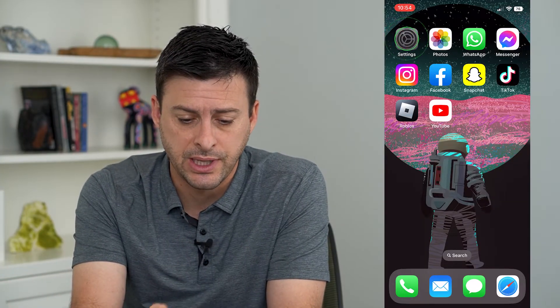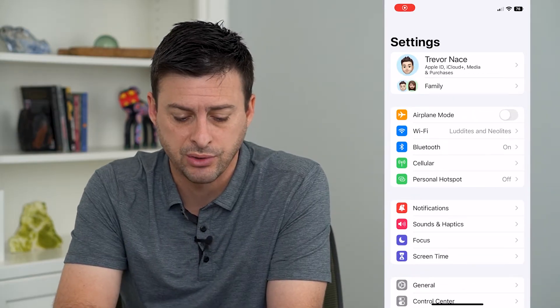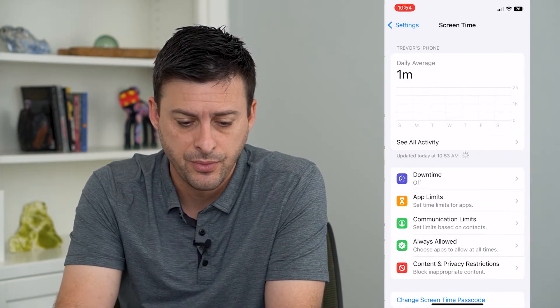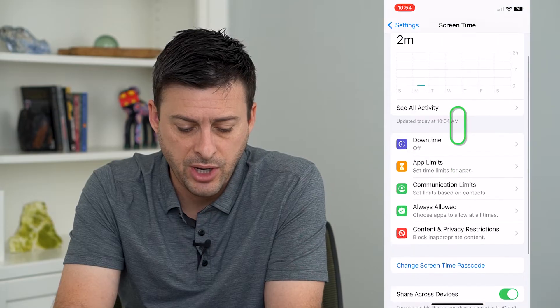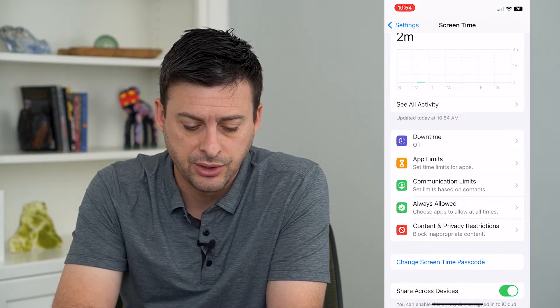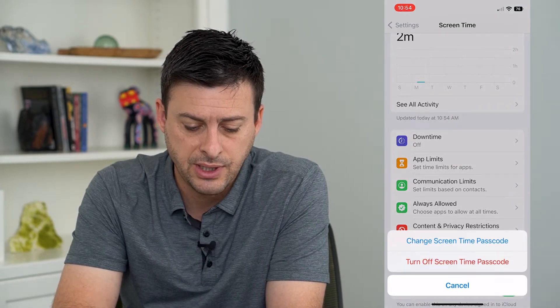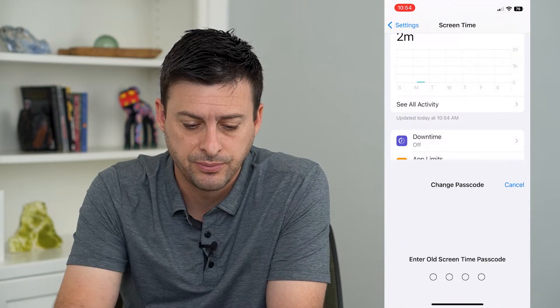Let's hop into Settings and tap on Screen Time towards the bottom. You can see at the bottom is 'Change Screen Time Passcode.' Tap on that and just tap 'Change Screen Time Passcode.'